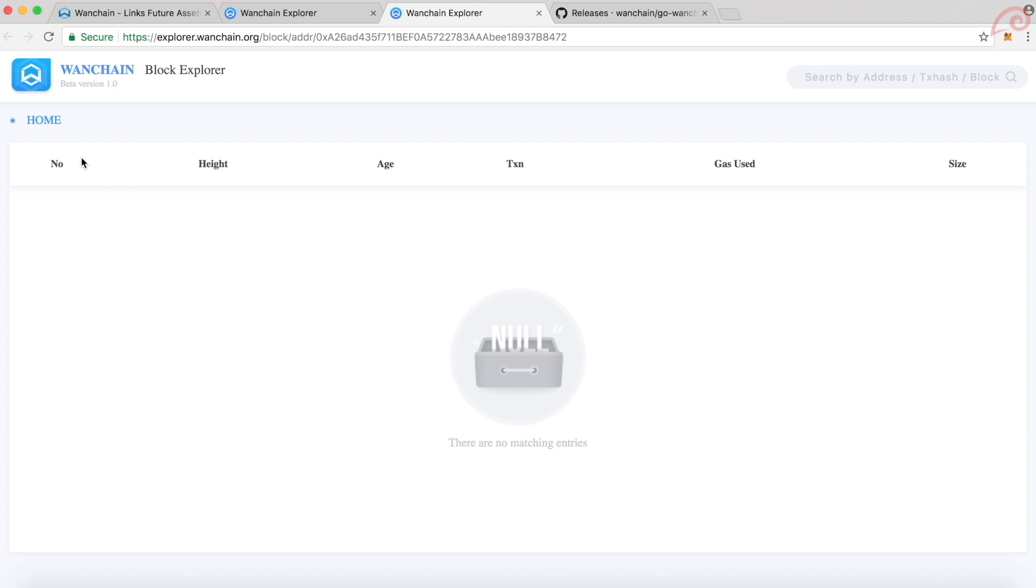Right now, WAN coins have not been swapped and hence we don't see anything over here. Once Wanchain releases the steps to swap the ERC20 tokens with the native WAN coins, I will create a video with step-by-step instructions on how to safely swap them.